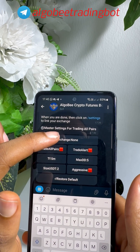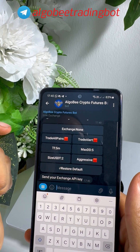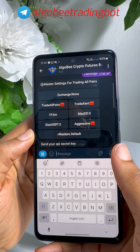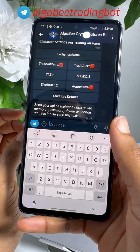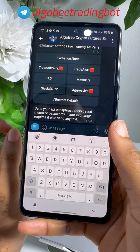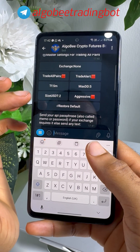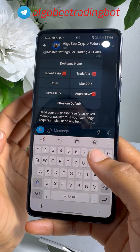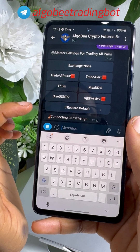Click on Exchange None, provide your exchange API key, and provide your secret key. Some exchanges will require that you input your passphrase. If your exchange requires a passphrase, type it there. In the case of my exchange, no passphrase is required. Wait for it to connect to your exchange.